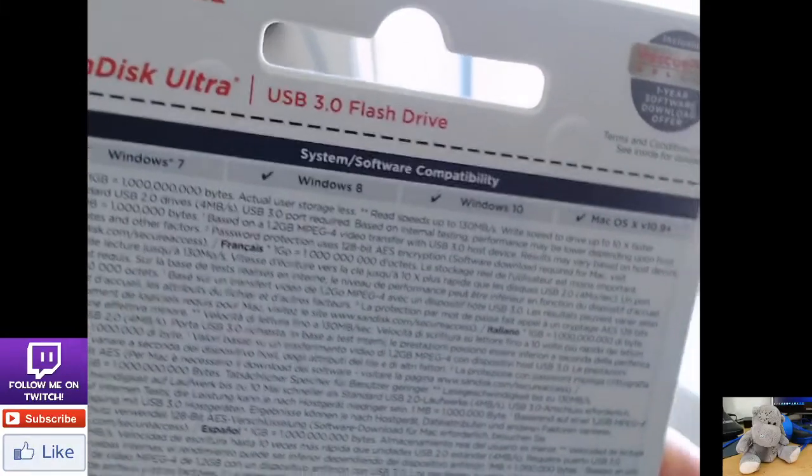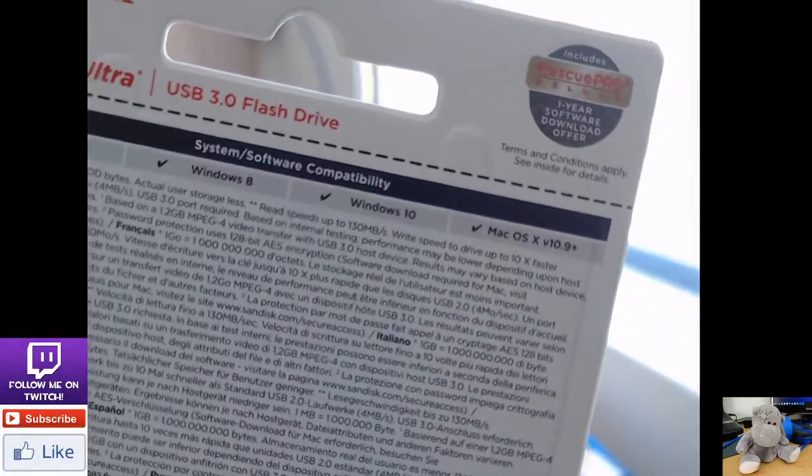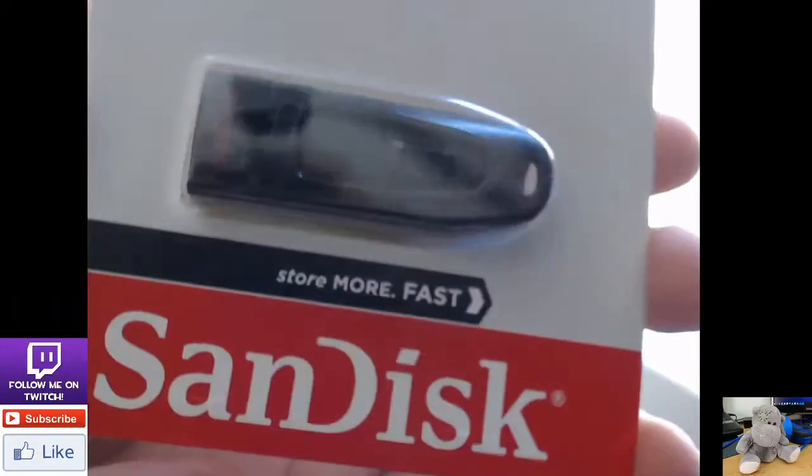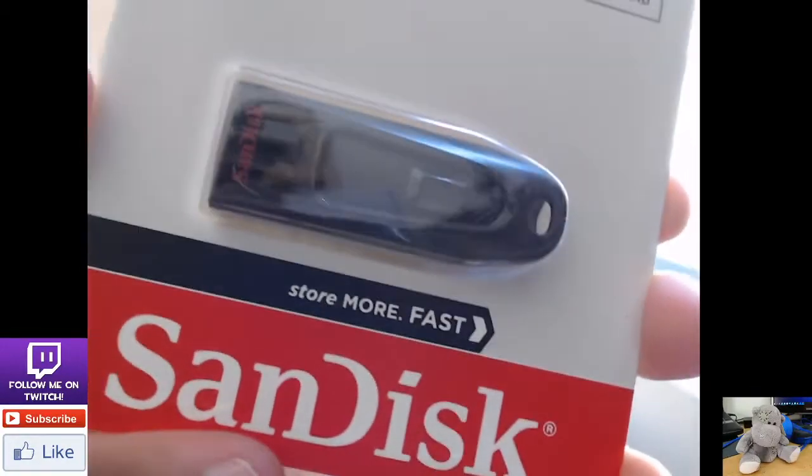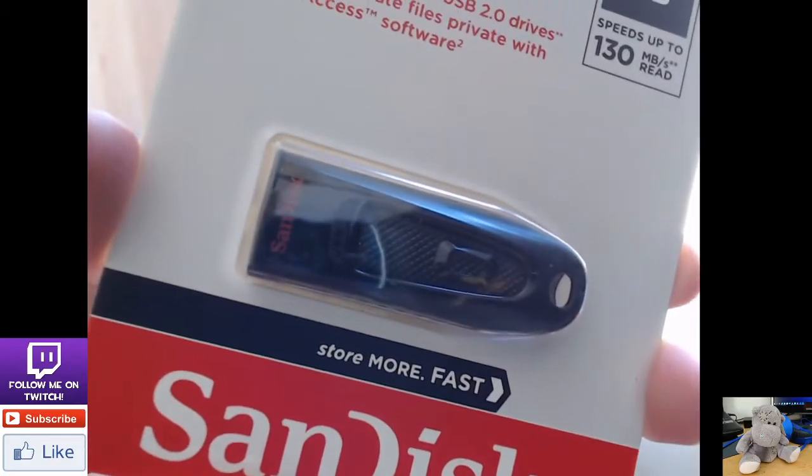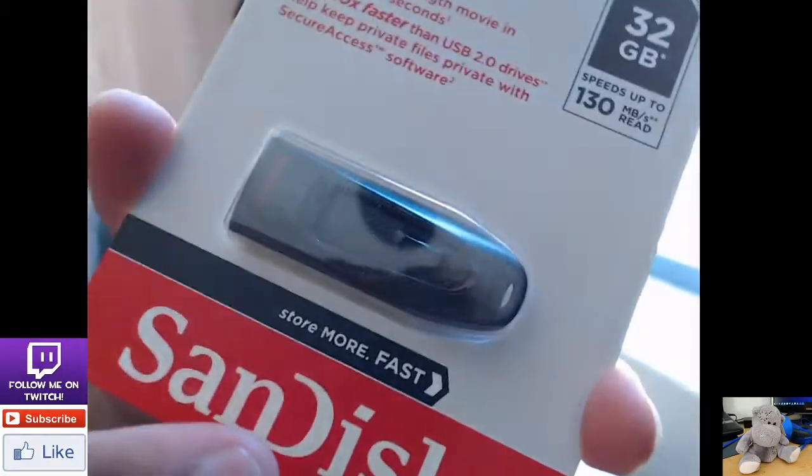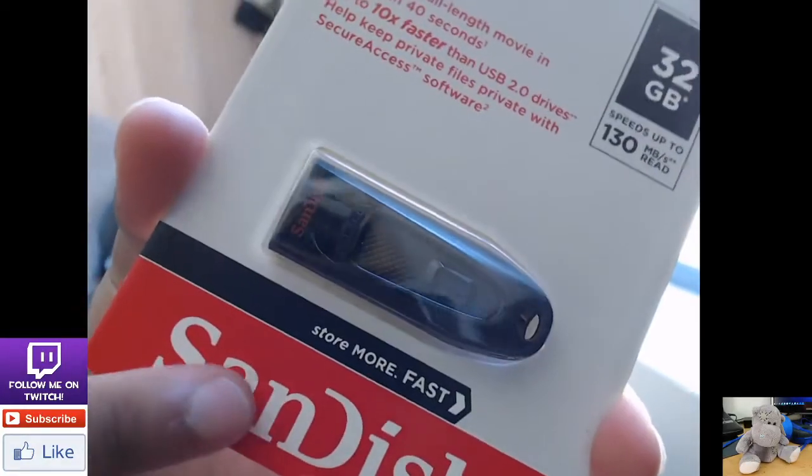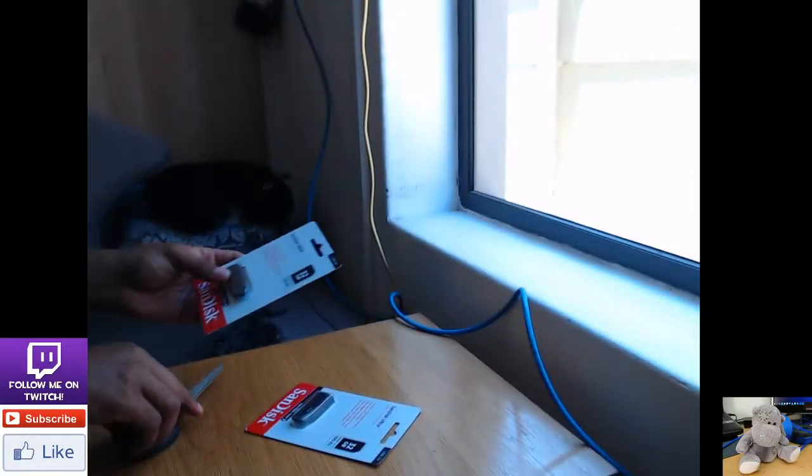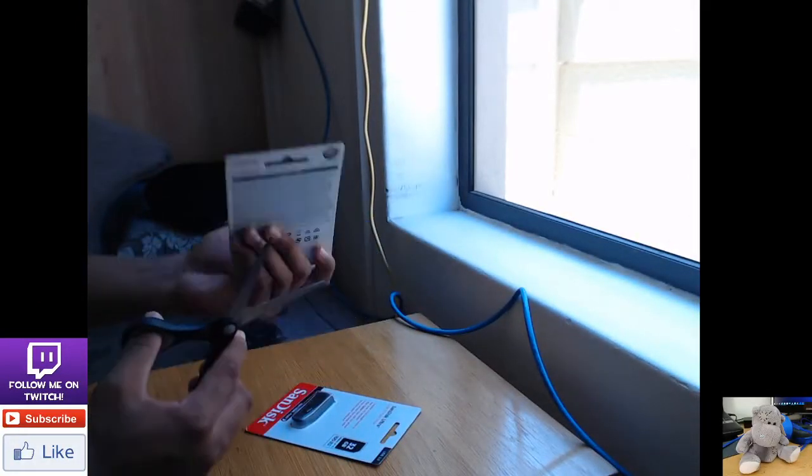I'm going to show you how the device works in the packaging. It is a very light flash drive. I'm just going to show you how the device works in the packaging. Open it up quick.